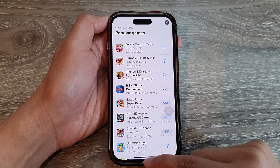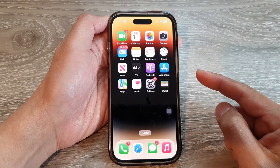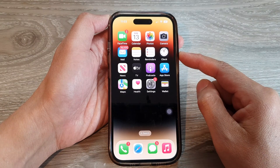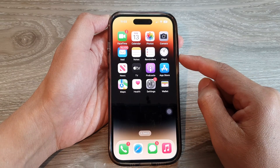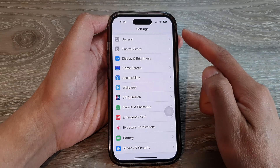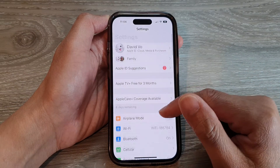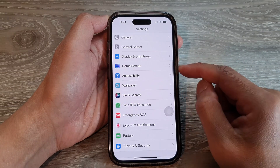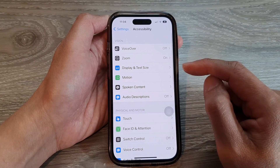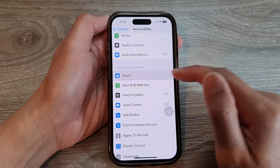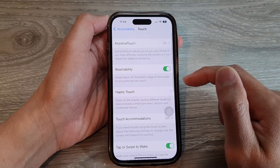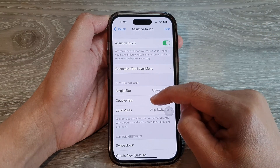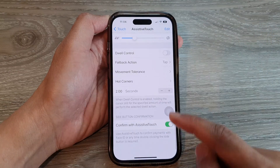First, let's go back to your home screen by swiping up at the bottom of the screen. On the home screen, open up Settings. In the Settings page, swipe up to go down and tap on Accessibility, then tap on Touch, and next tap on Assistive Touch.